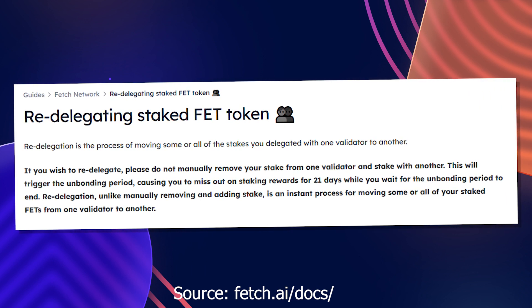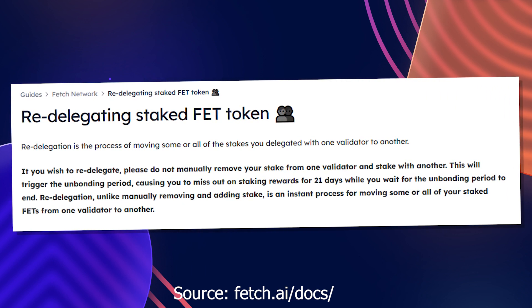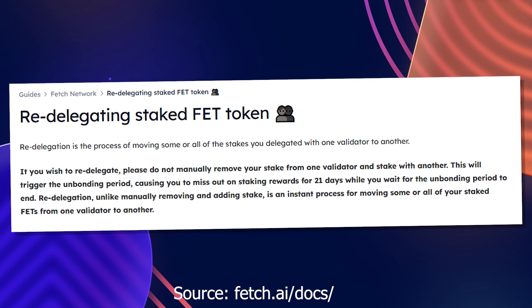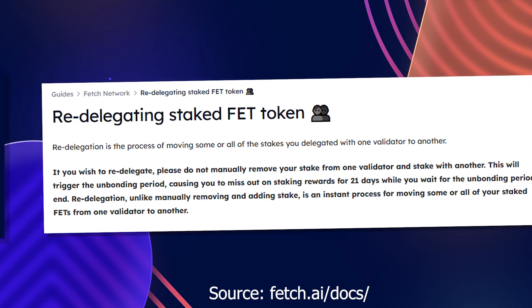However, once you have redelegated, you must wait another 21 days before you can redelegate once again.